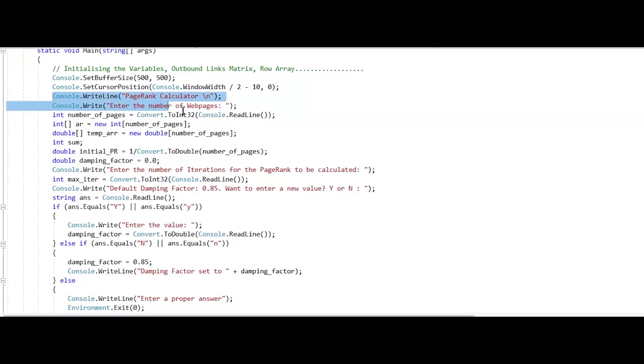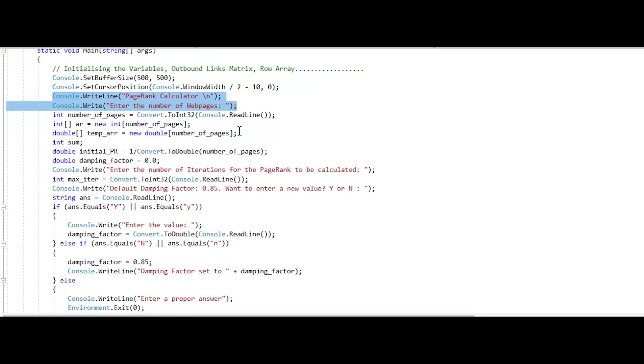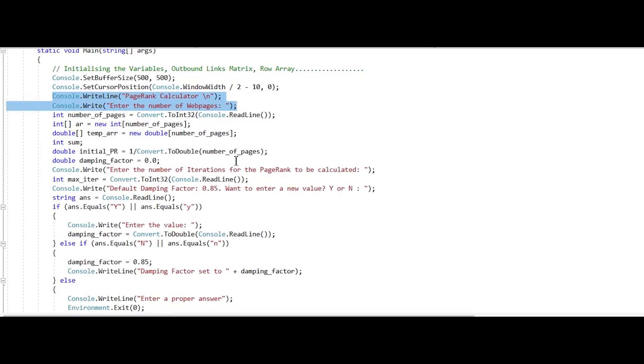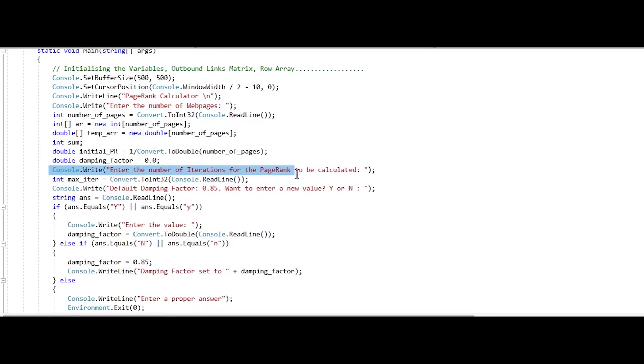These lines of code allow the user to enter the number of web pages. Here, user enters the number of iterations of the page rank to be calculated.